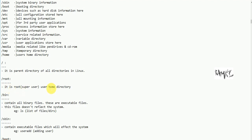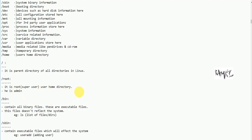Slash root is the root user, also called the super user. Root user's home directory is the default admin directory. The root user can have full control over the operating system.